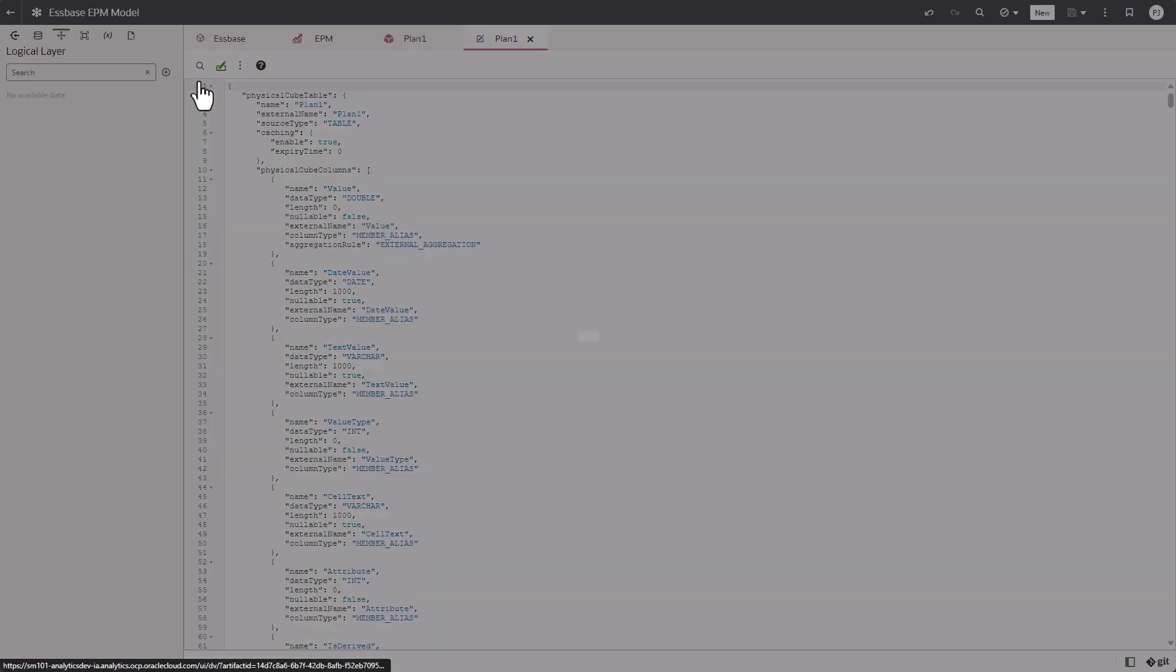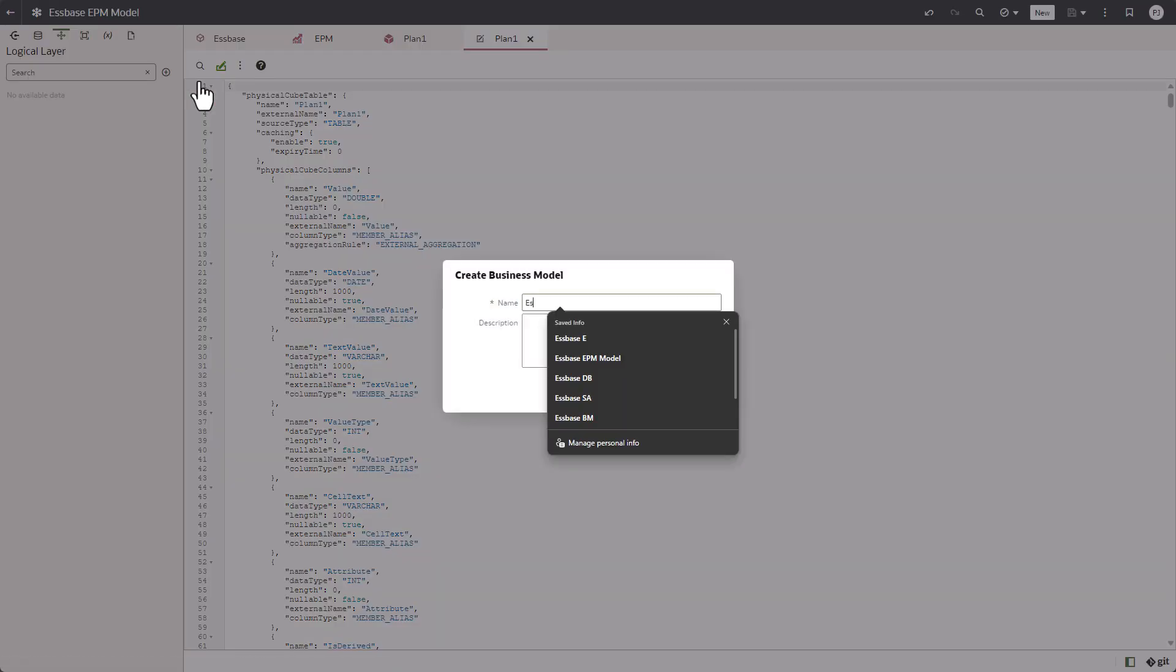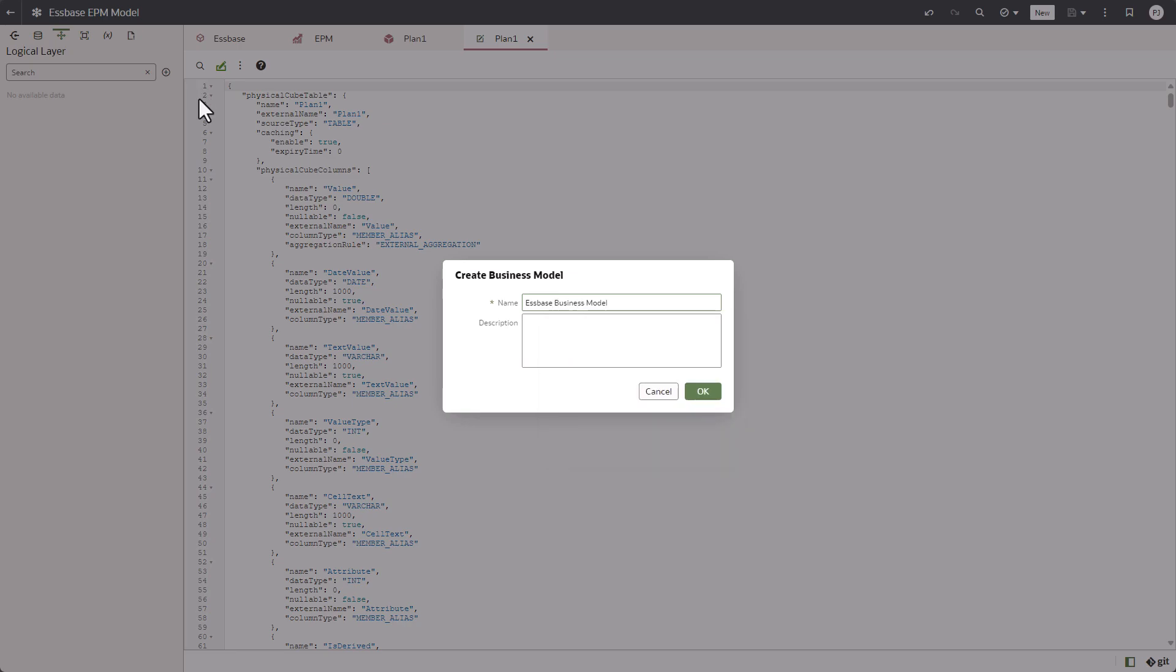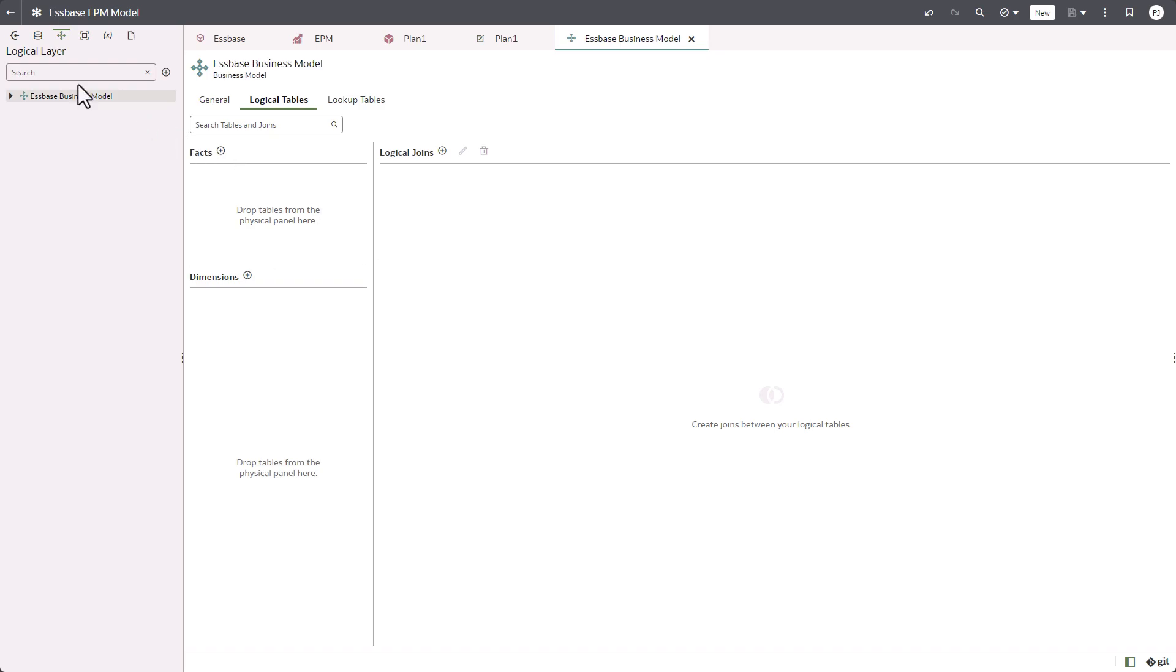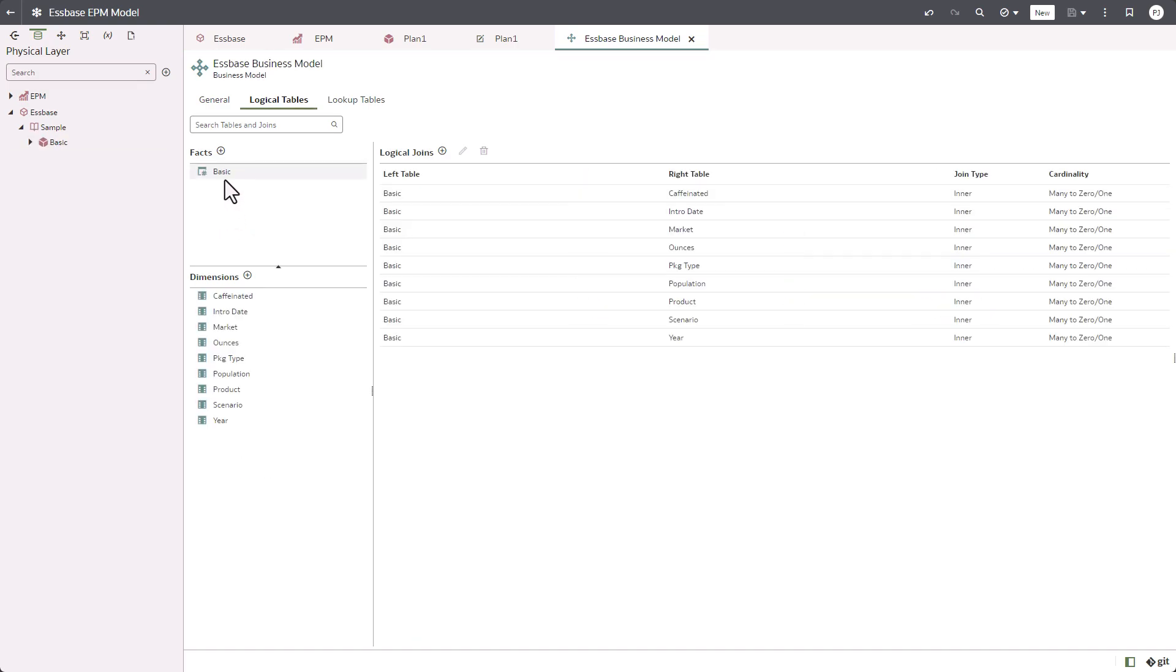Next, we are going to go to the logical layer and create a business model for Essbase. I'm going to call it Essbase business model. It's a simple drag-and-drop from the physical layer to the logical layer. I'm just going to drag and drop the basic model. As you can see, the system automatically determines what are the facts and dimensions in the logical layer.